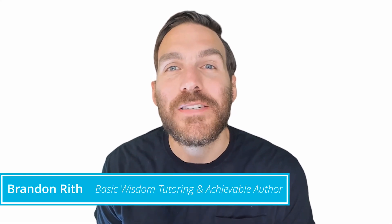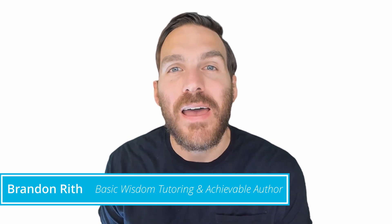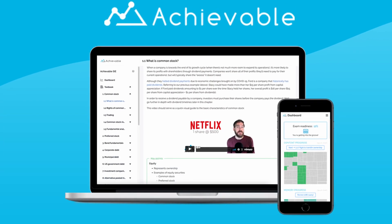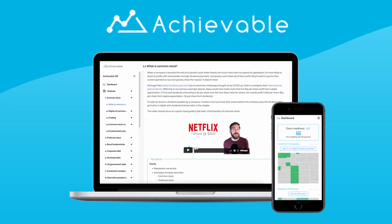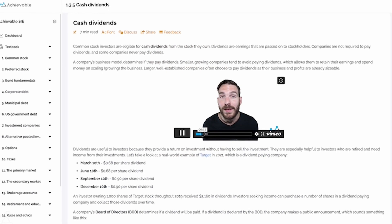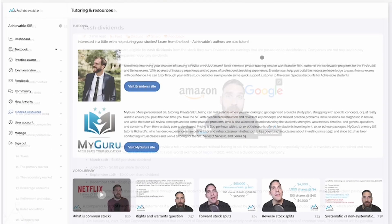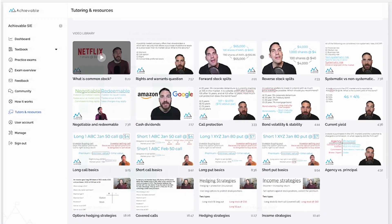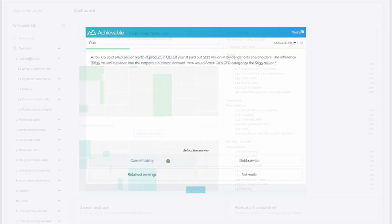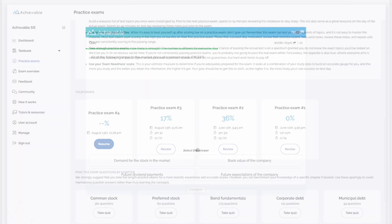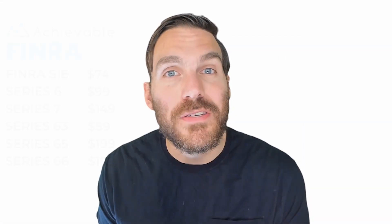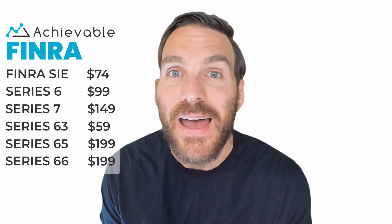I'm Brandon. If you enjoyed this video, you'll love the courses I authored with Achievable, now offering courses on all major FINRA and NASAA exams. These courses include real-world examples, videos on dozens of key topics, a built-in study planner, hundreds of chapter review questions, and unlimited practice exams. Our courses are competitively priced and you can try them out for free first. Follow the links below in the description to get started.